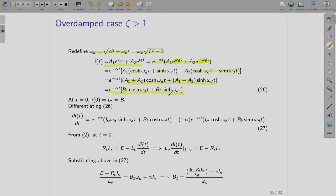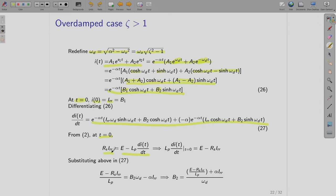Following the same procedure as before, we apply initial conditions. At t = 0, i(0) = I_RR. Since cosh(omega_d * 0) = 1, we get I_RR = b1. We then differentiate i(t) to get di(t)/dt and substitute t = 0. We also use the relation e = R_S * I_RR at t = 0, giving L_P * di(t)/dt at t = 0 equal to E minus R_S * I_RR.